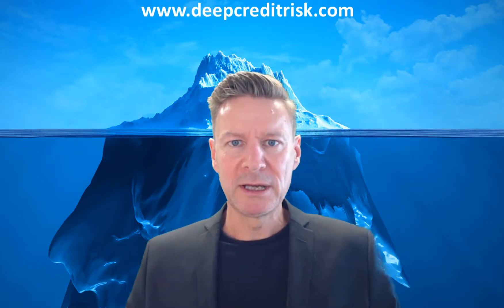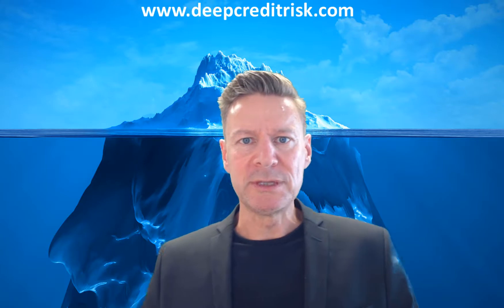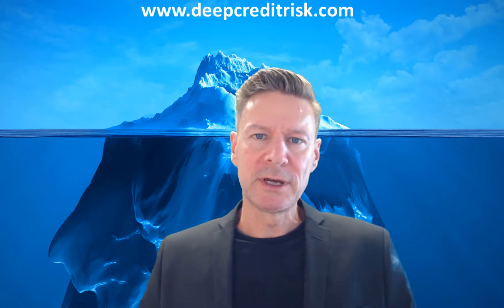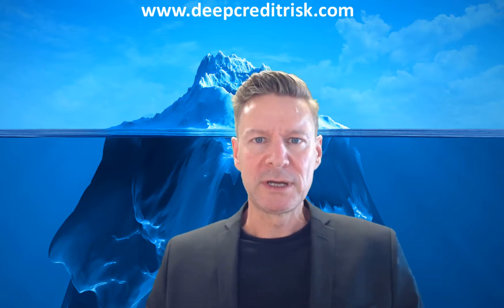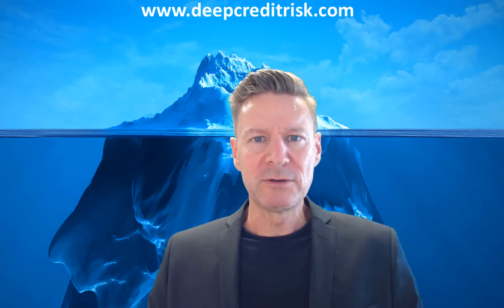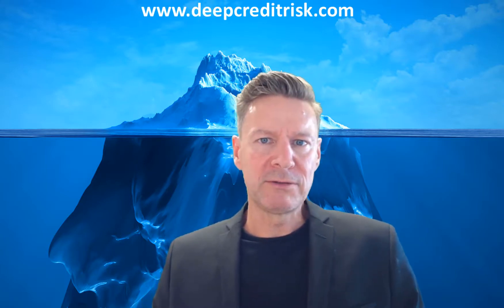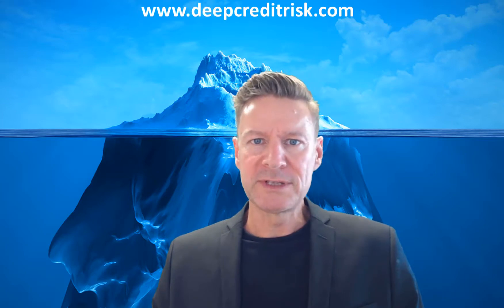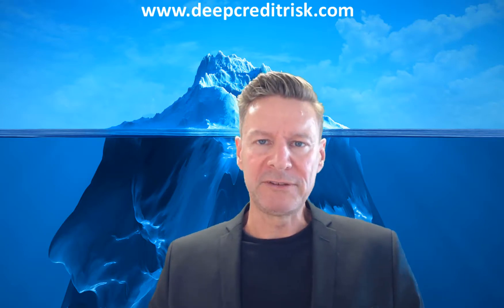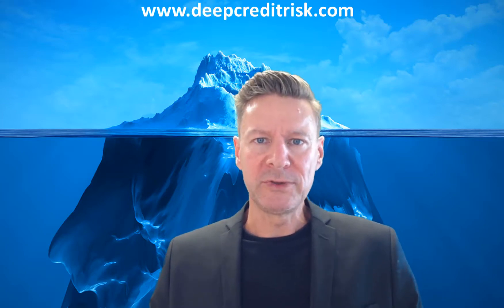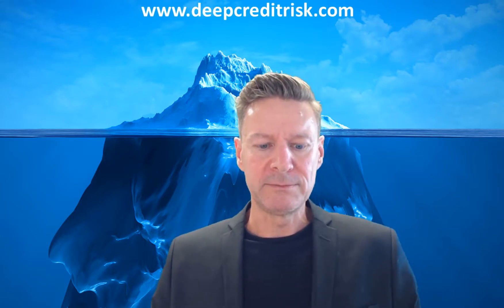Hello everybody and welcome to DeepCreditRisk.com. In this video we're going to show you how you can fit your own simple neural network using Python.